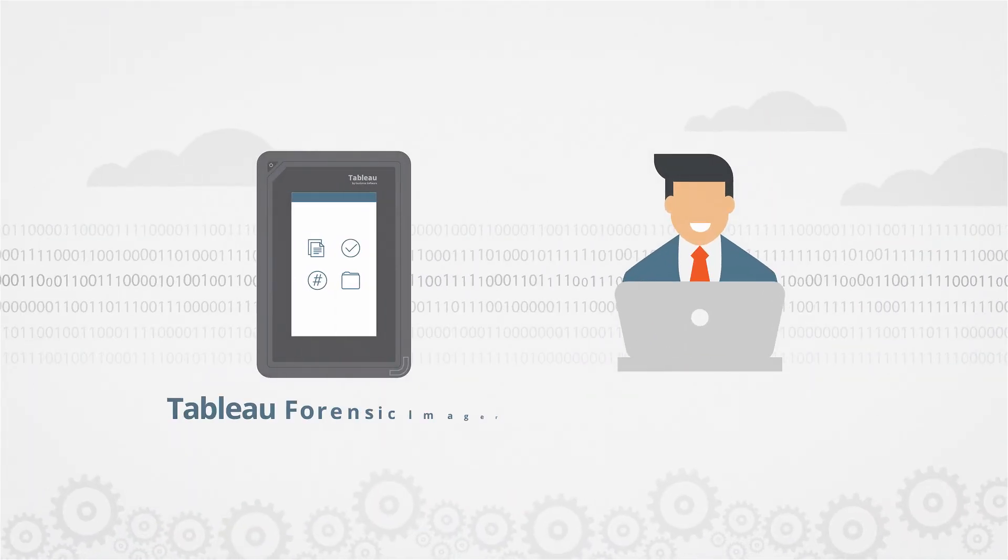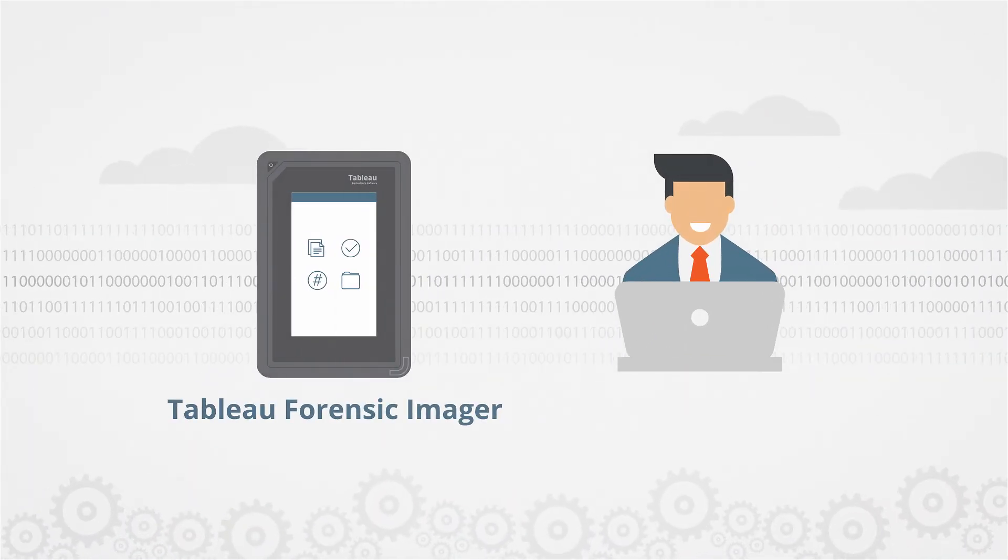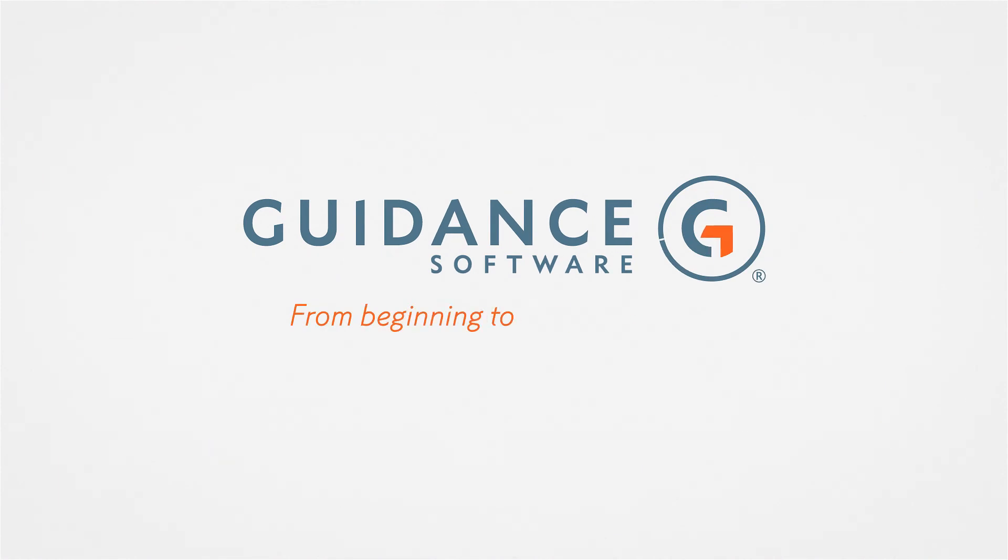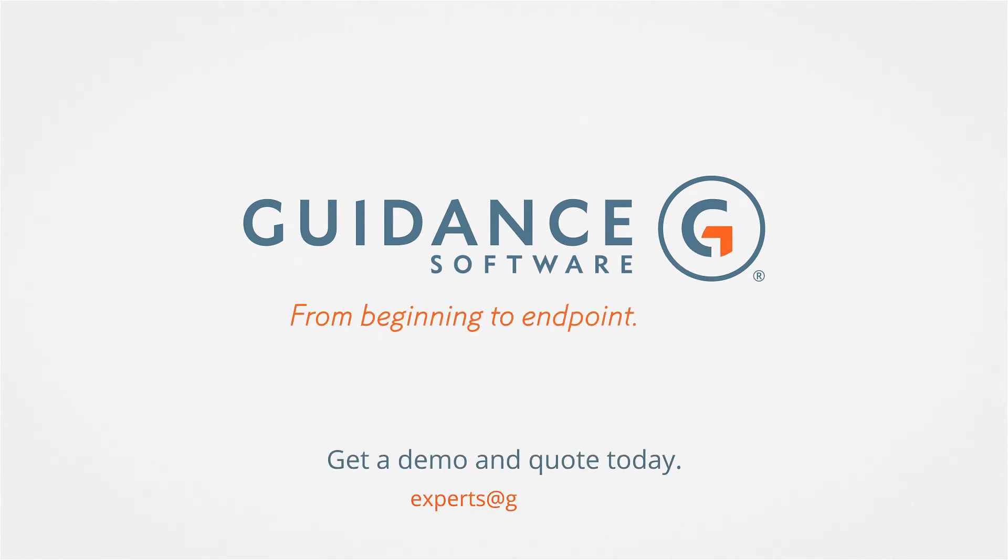Get the tool you need. The Tableau Forensic Imager. Contact Gaiden Software or an authorized partner for a quote today.